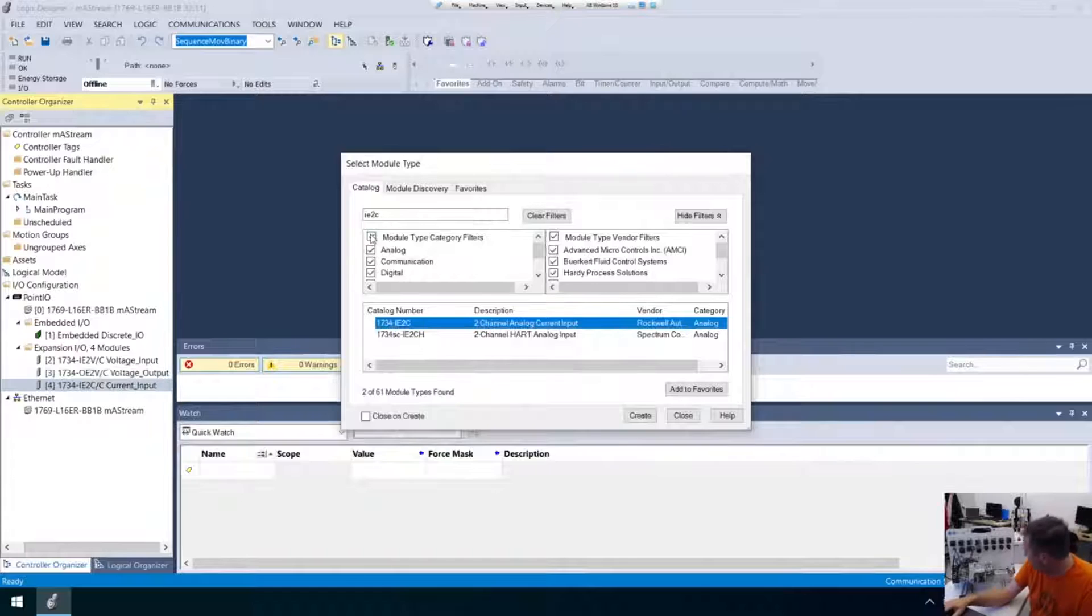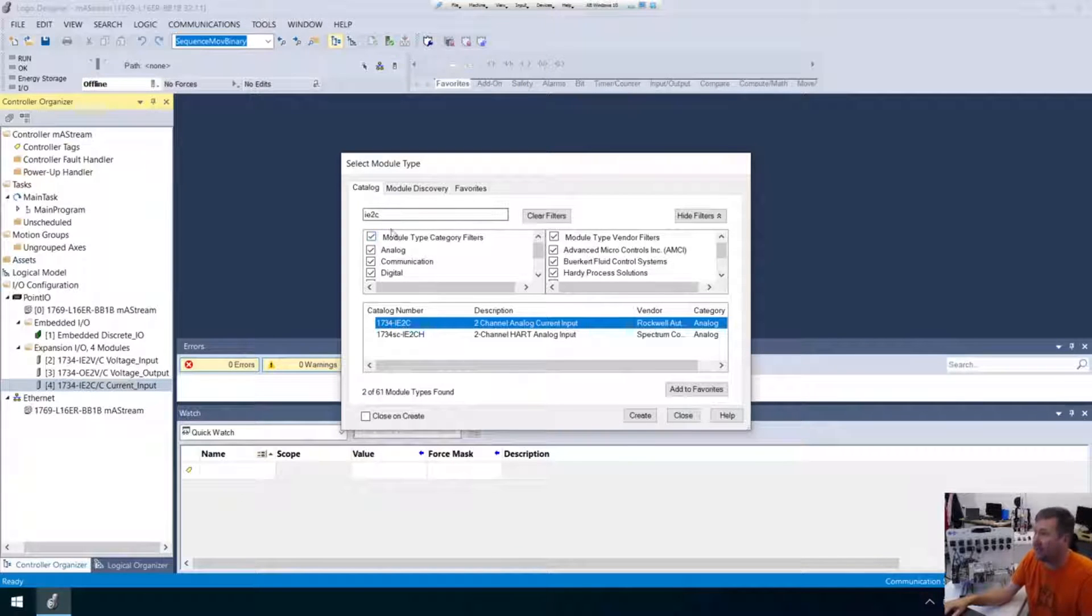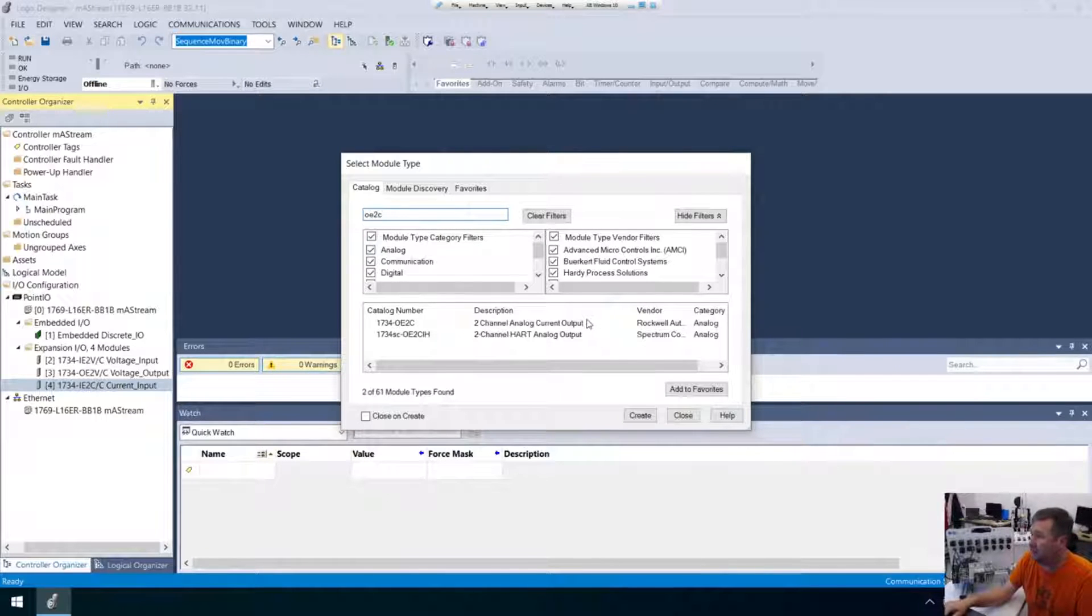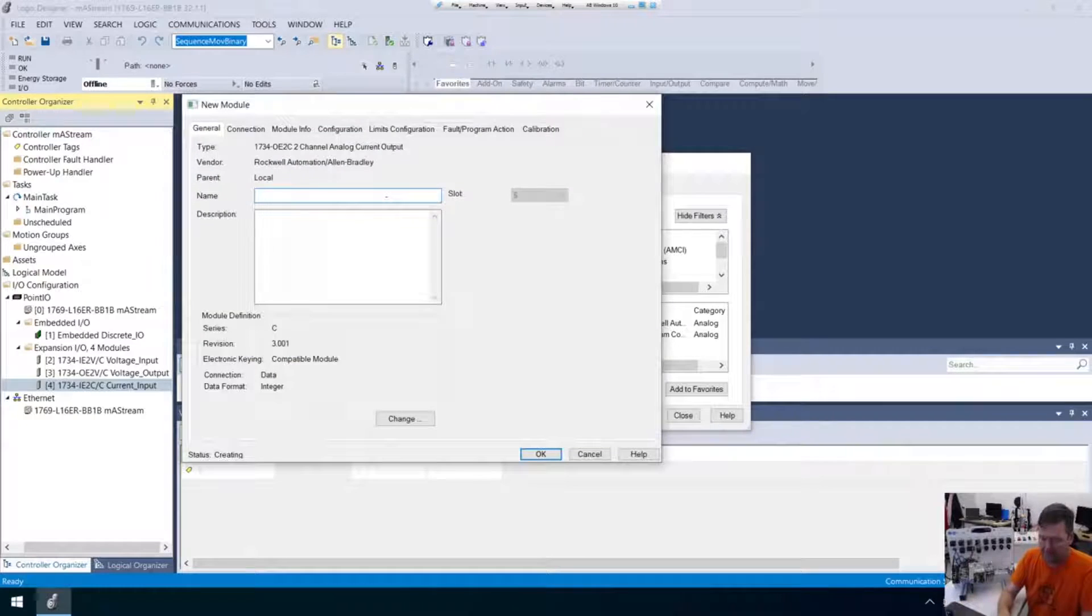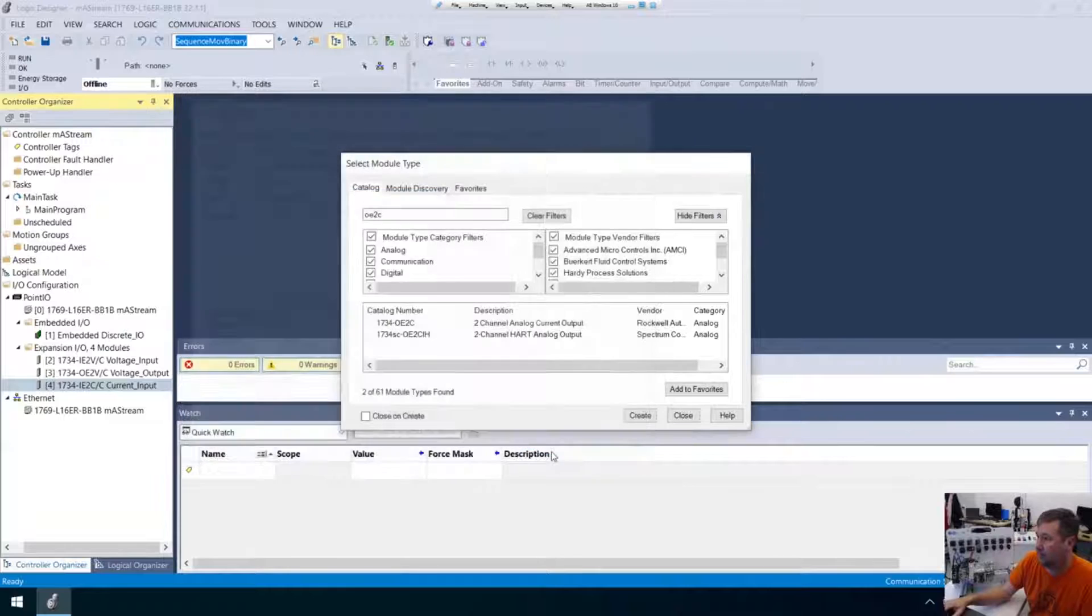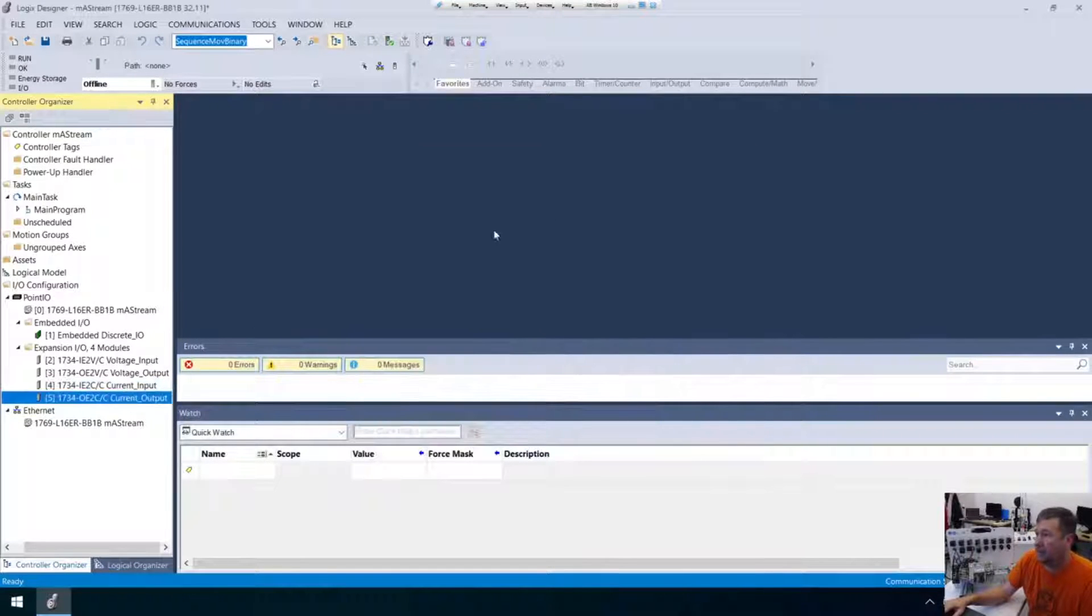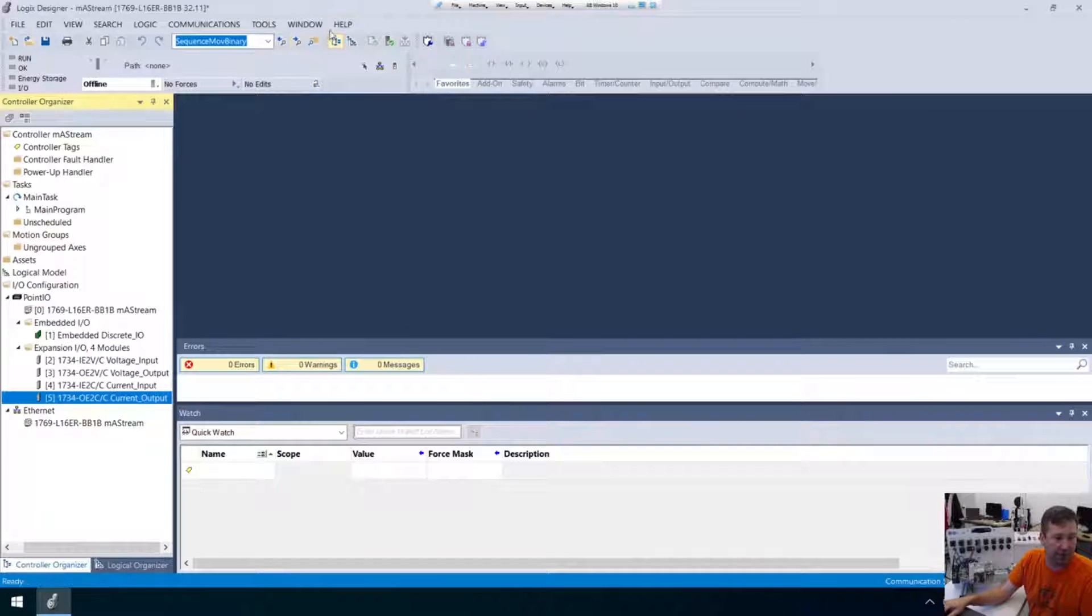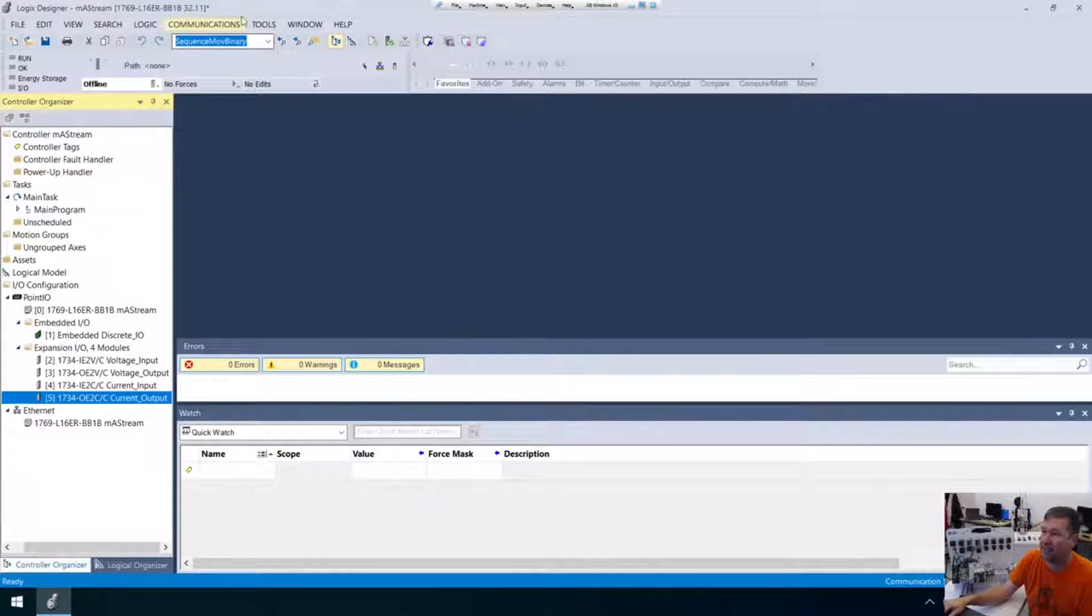And then our final module is going to be an OE2C. So OE2C. And that's our current output. And that's just to start with, we're going to download this program right here. Hey, yeah, this is Studio 5000. And I'm using version 32 of it. This is what you use to configure the ControlLogix and CompactLogix PLCs.